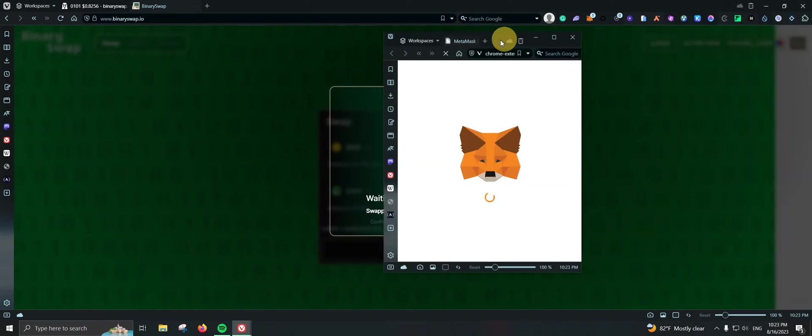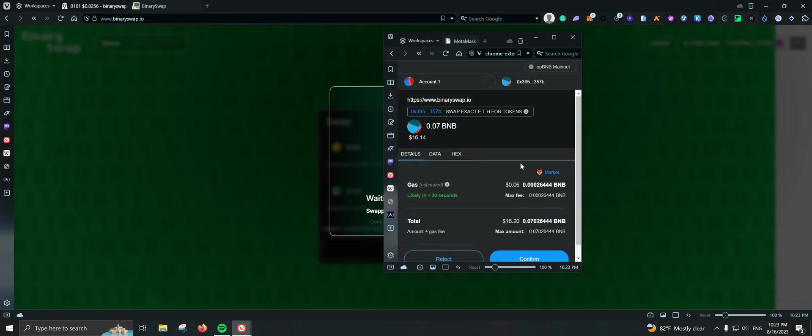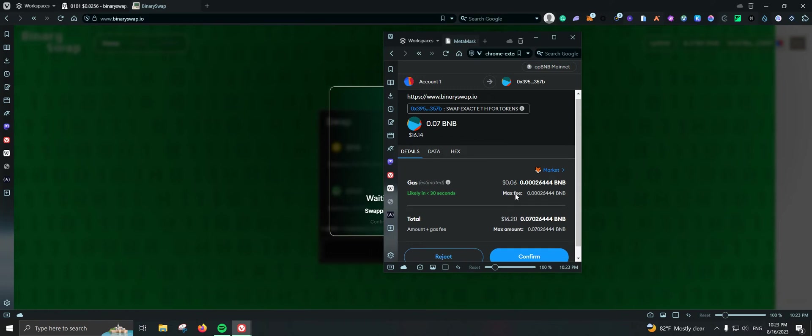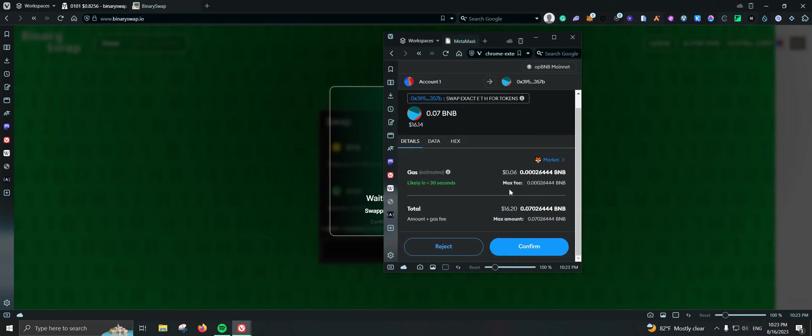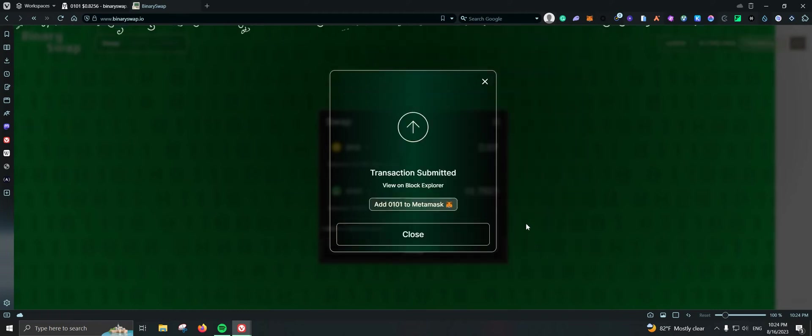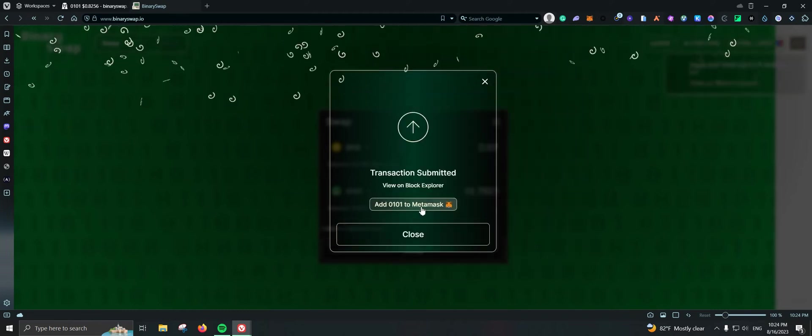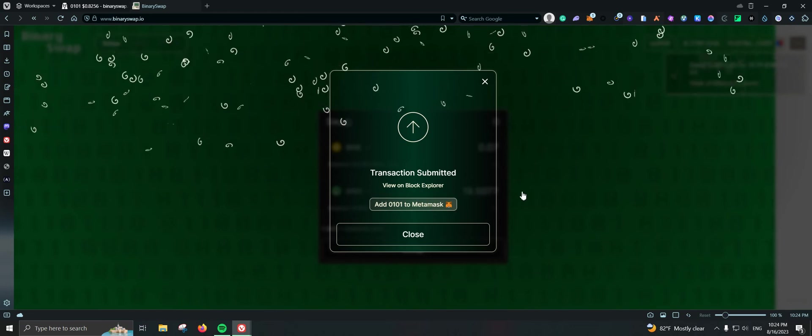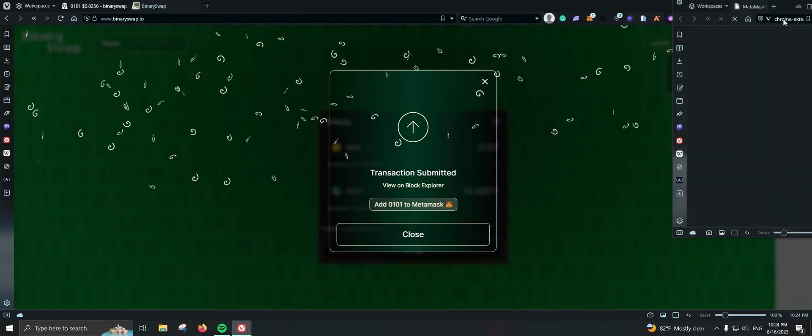It should, since this is their own token. I don't think we actually need to increase the slippage for this one, but let's see. It is loading, so we are waiting. Nice, the gas fees is only 6 cents. That's nice. $16 transaction submitted, super quick also, not bad at all.